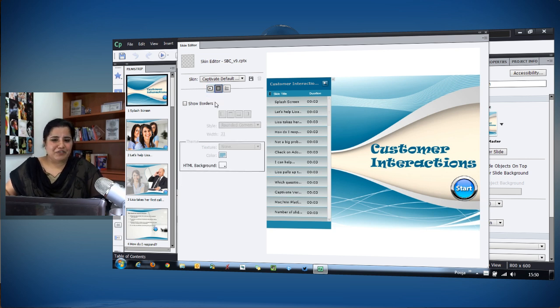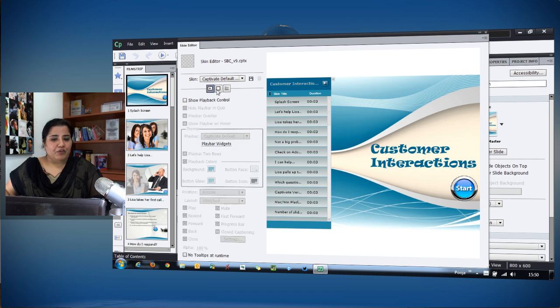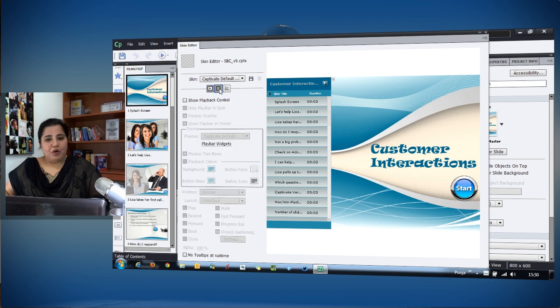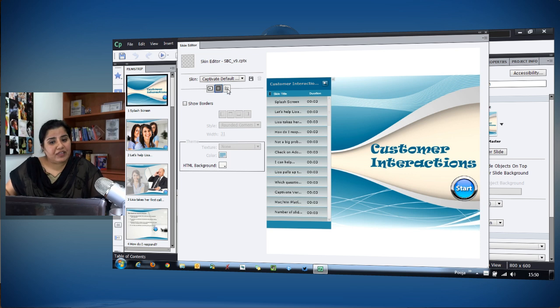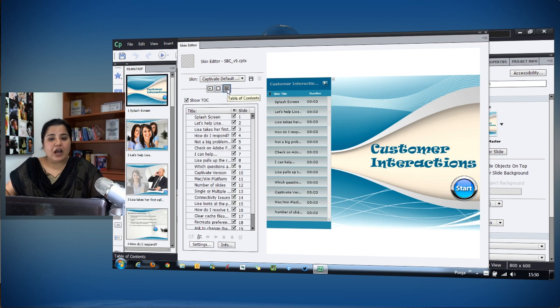If you have not seen that video, I would recommend seeing it for adding a play bar and border to your courses. After that, let's see how you can add a table of contents.